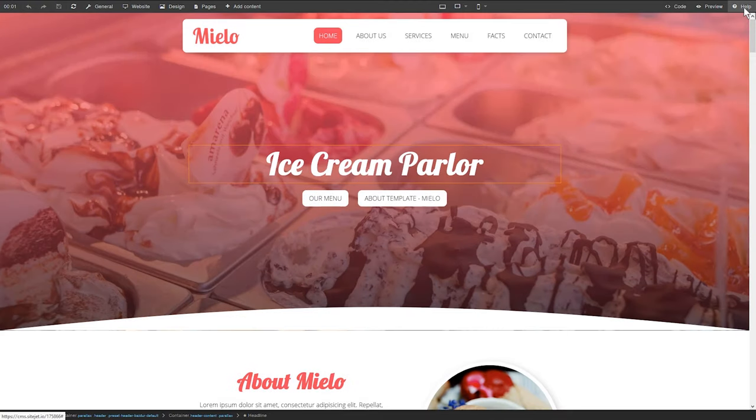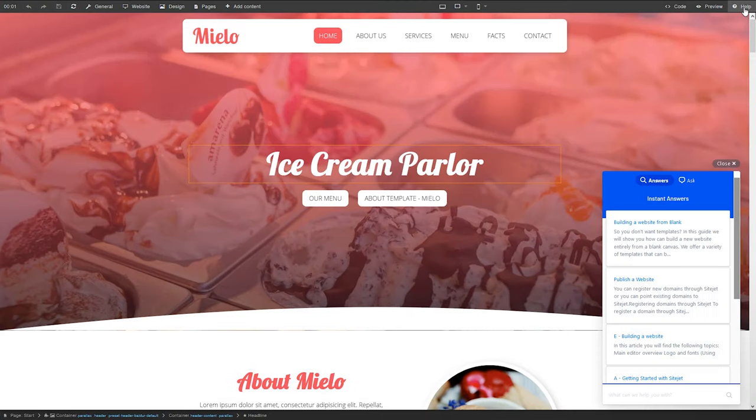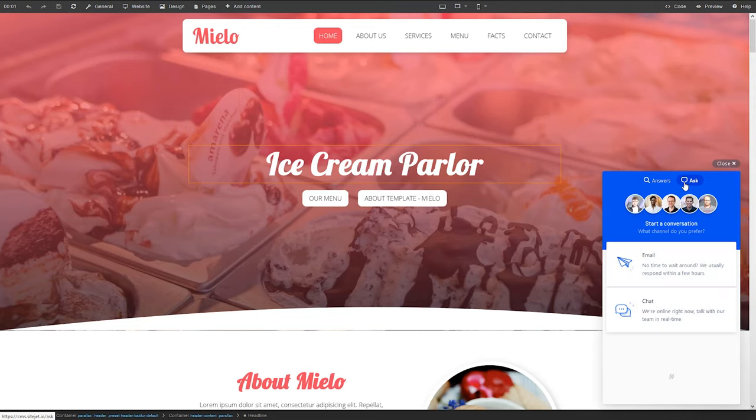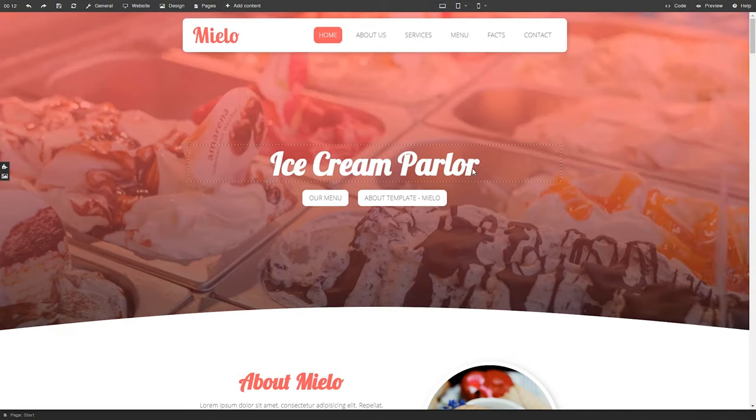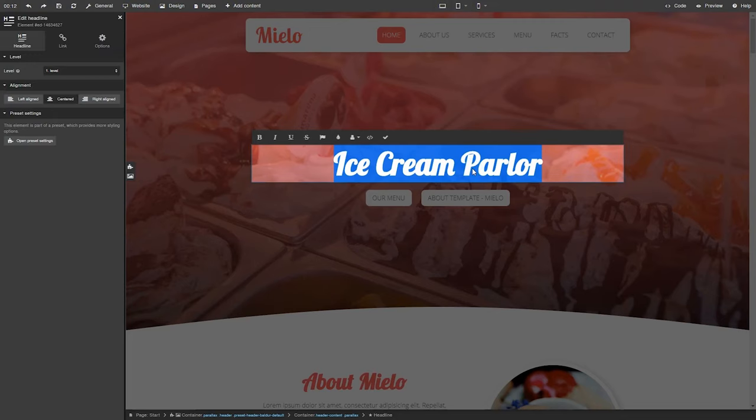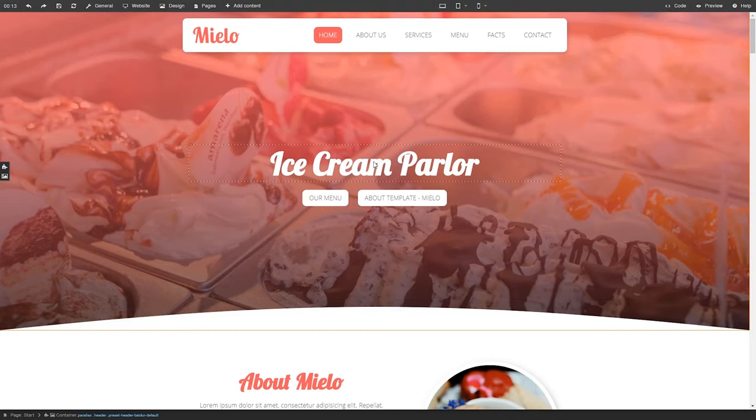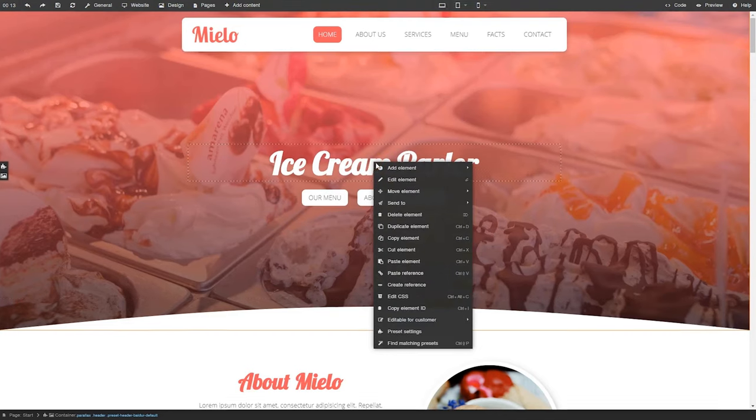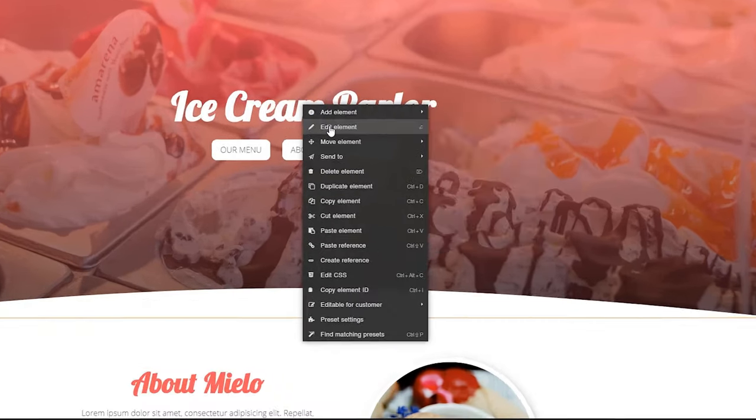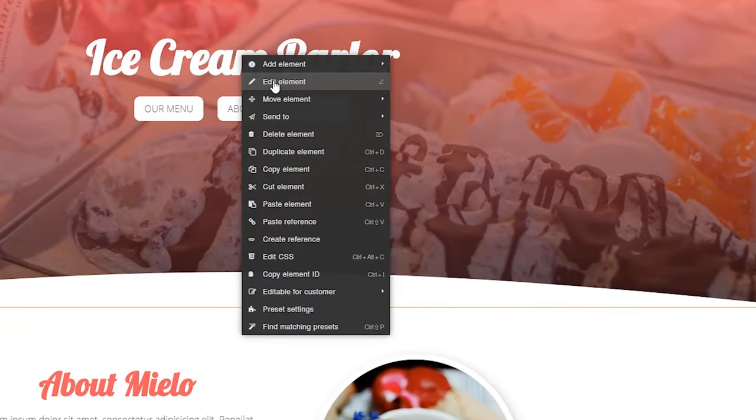And if you ever need any help, you can easily access SiteJet's community or get email and chat support. Finally, if you want to edit anything on your site, just double-click that element. The editor will appear on the left and you can take it from there. And you can right-click for the context menu, so you can do things like edit, move, or delete the element.